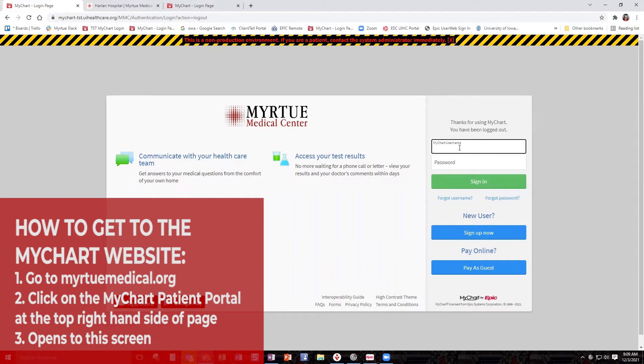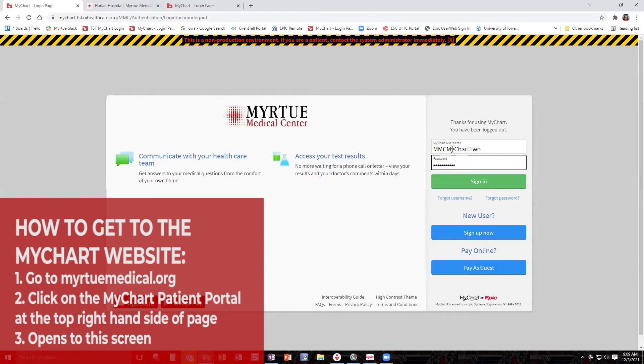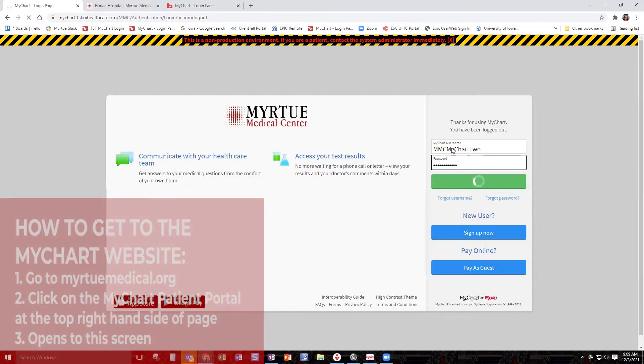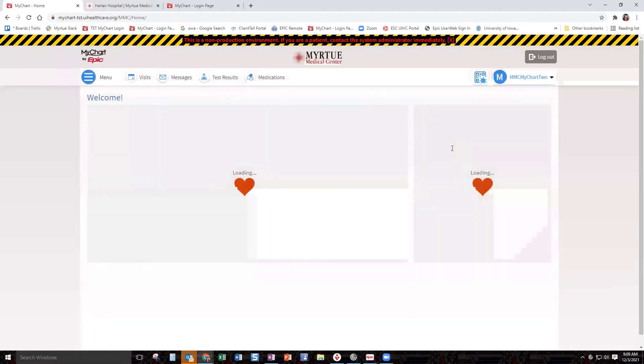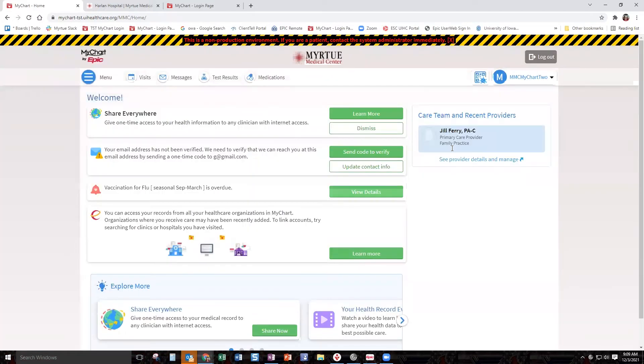On the MyChart user login, just put in your username and your password. Once you log in, it's going to pop you over to our first landing page.